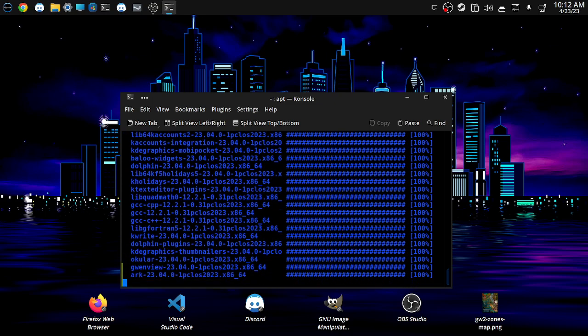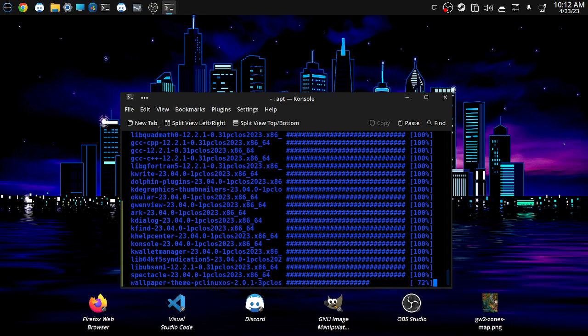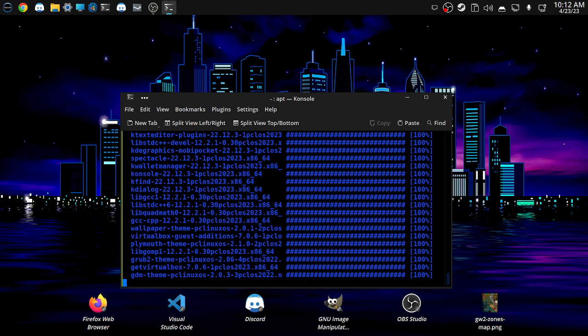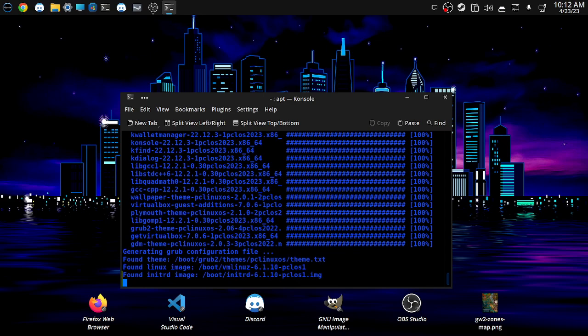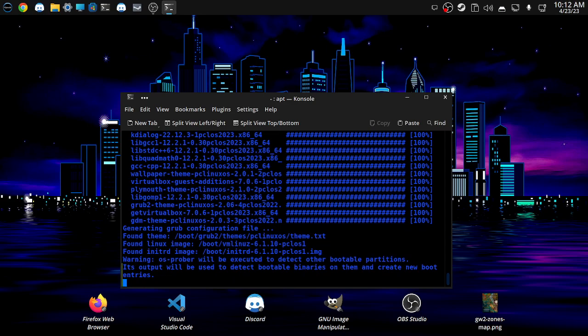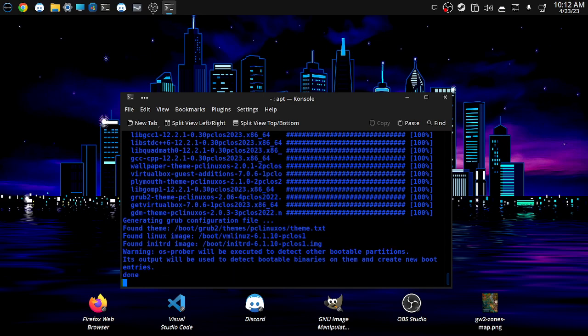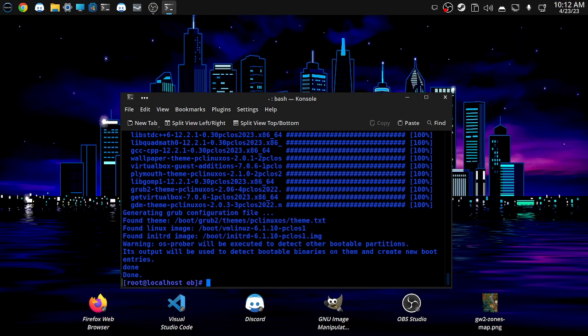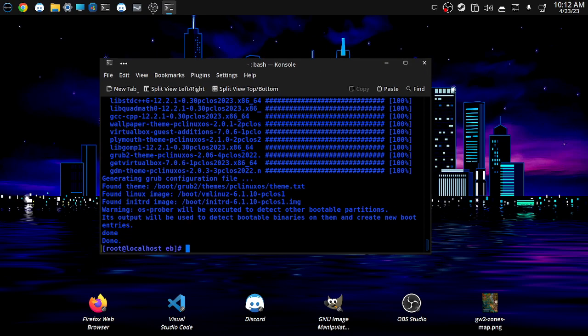Now don't forget this is only updating the core operating system and anything that was installed at time of the ISO's creation. It's not going to keep my apps updated and installed, which are all flat packs. Yeah, literally, everything is a flat pack.